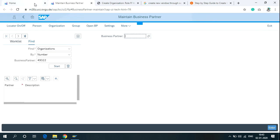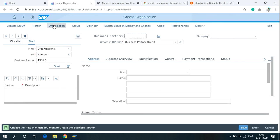After clicking on Organization, you can see this screen to create new vendor. That's how you can create new vendor with the help of T-Codes, SAP Easy Access Menu, or SAP Fiori.